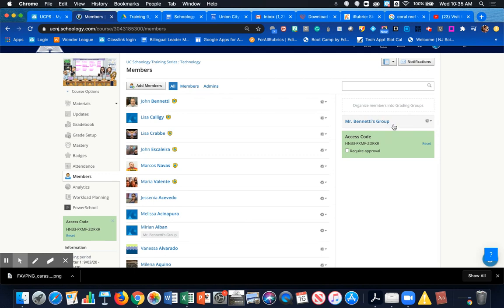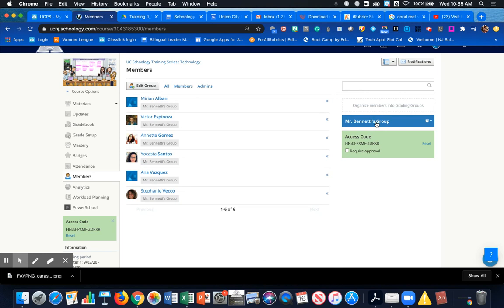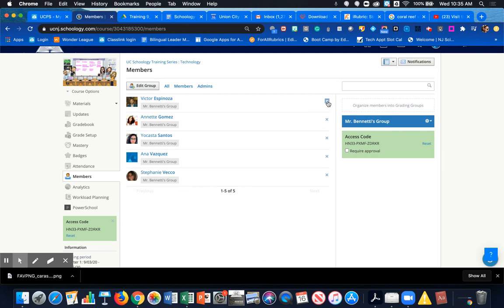Mr. Bonetti's Group has now populated on the right-hand side. A couple of things we can do: if you need to remove somebody from the group, just click on the group title and the members pop up. To remove somebody, click on the X to the right of their name and you've removed them from that group.